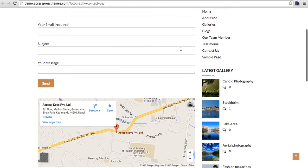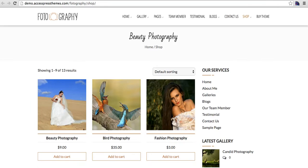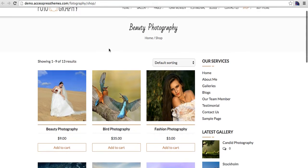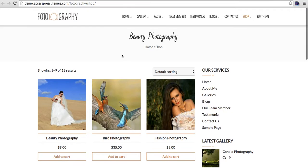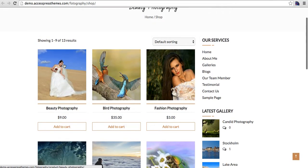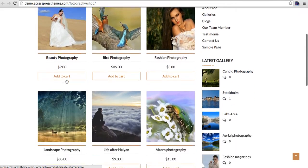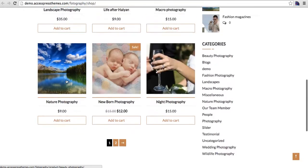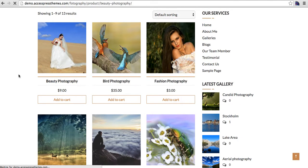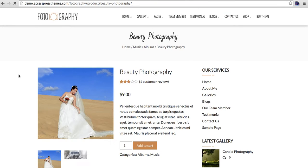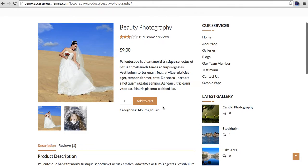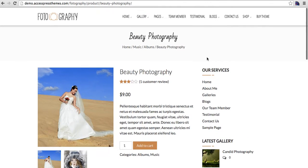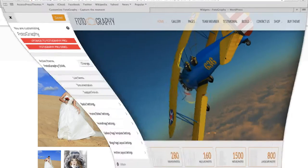Here we have the contact page. And here we have the e-commerce integrated so you can also sell products right from your theme. This is the shop page and this is product detail page.